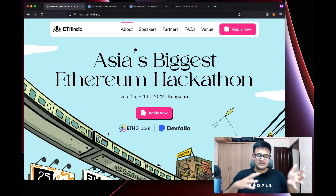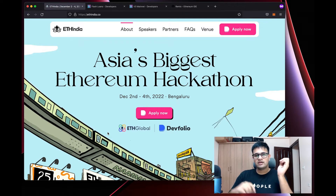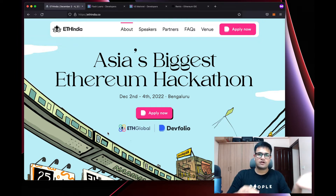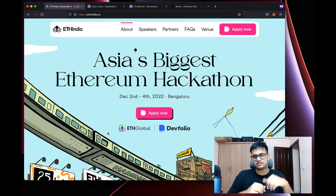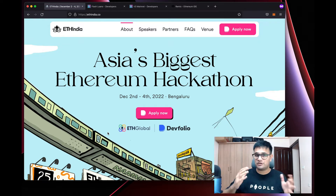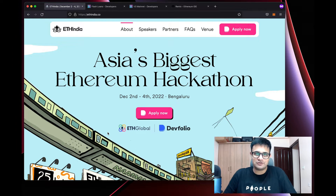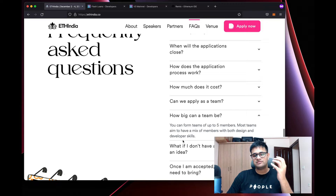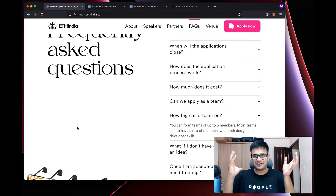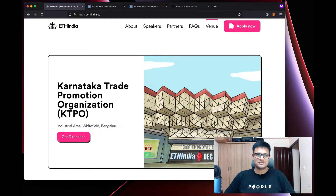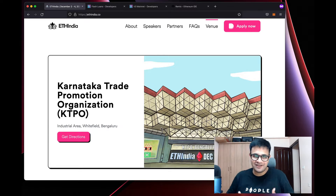Today's video is presented by ETHIndia Hackathon. ETHIndia is Asia's biggest Ethereum hackathon, run by Devfolio. Check out ethindia.co — it's linked in the description. The hackathon runs from 2nd to 4th December and is invite-only, so apply today. It's free to apply, maximum team size is five, and it's in Bangalore, Karnataka — India's Silicon Valley.